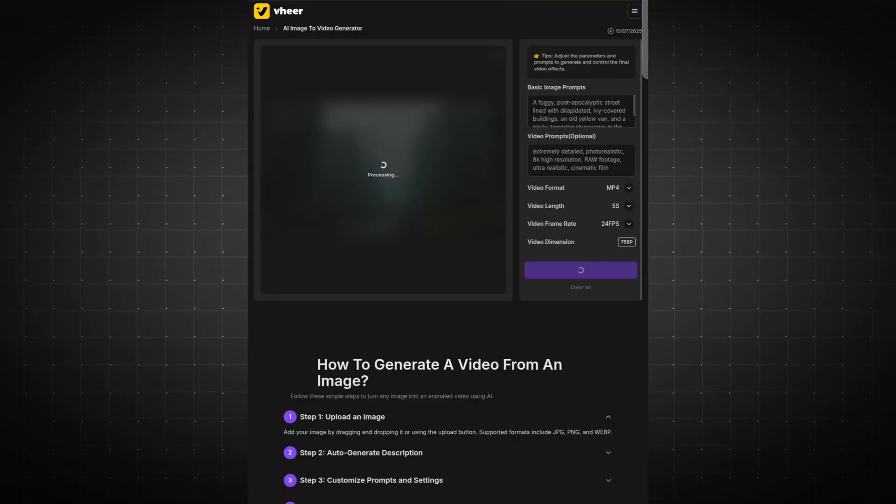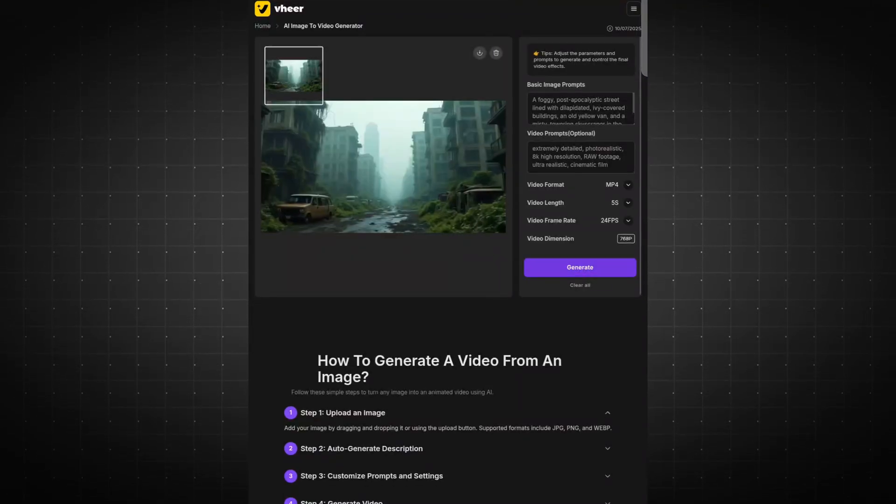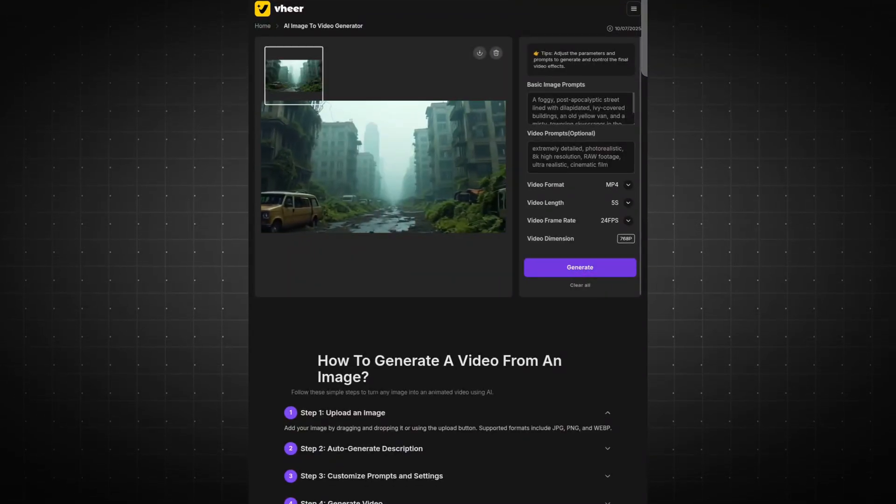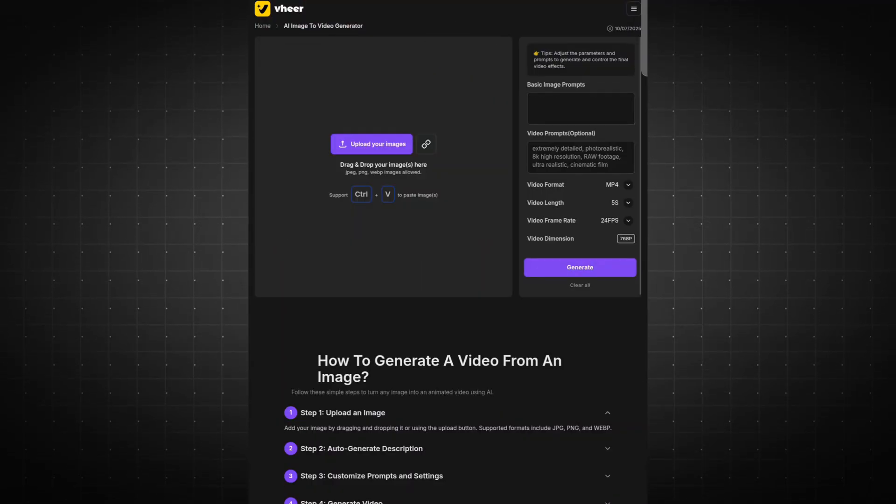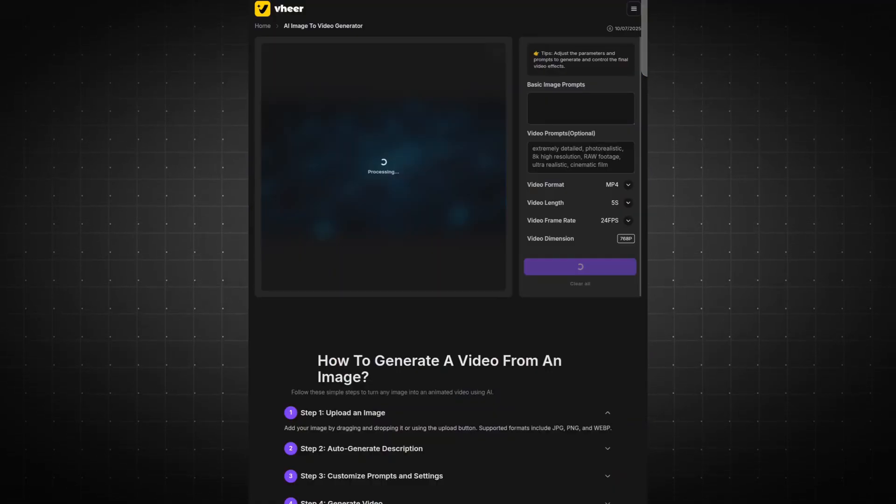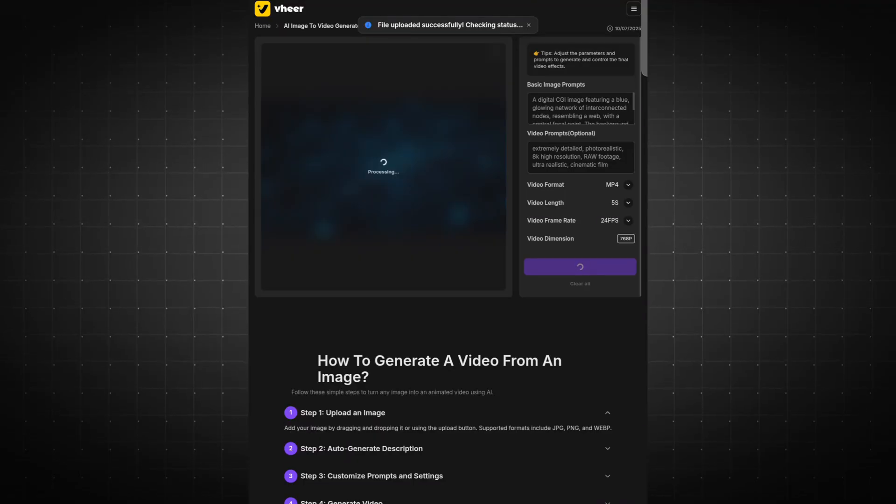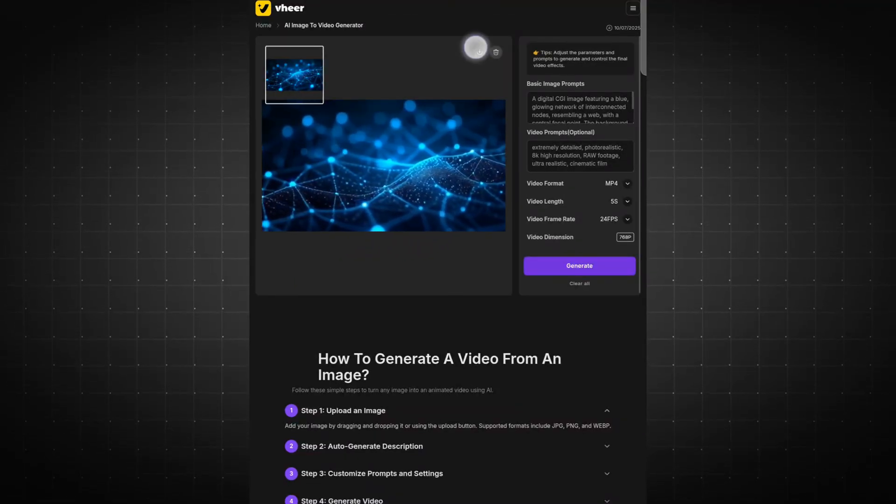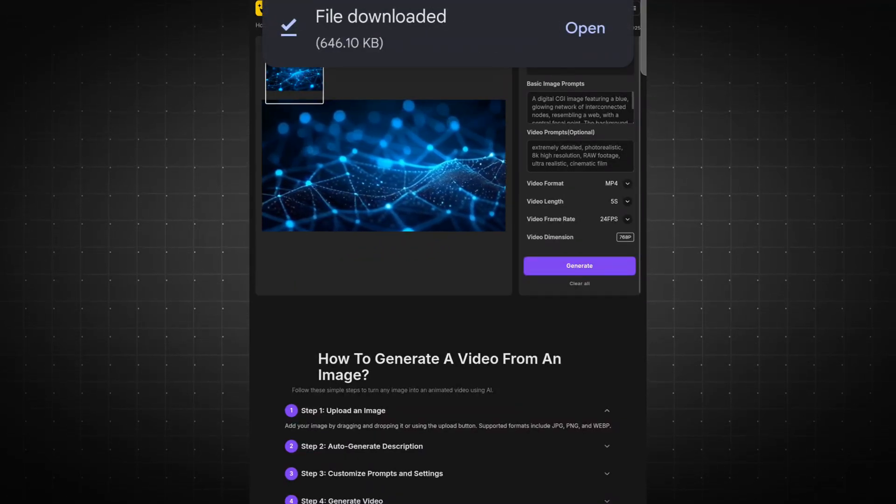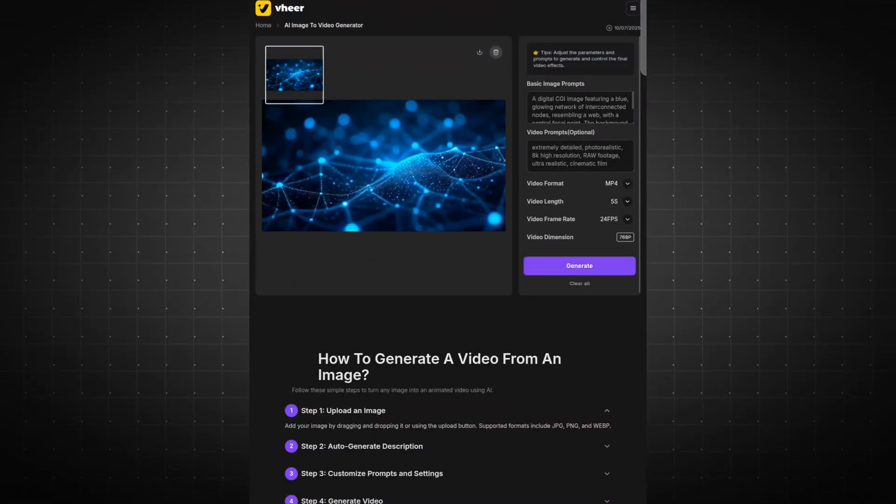After a short wait, your video will be ready. Now, let's take a look at the final result to see the quality of the video we've created.